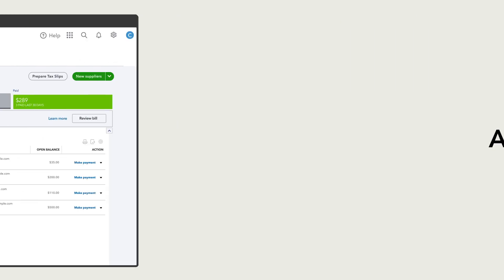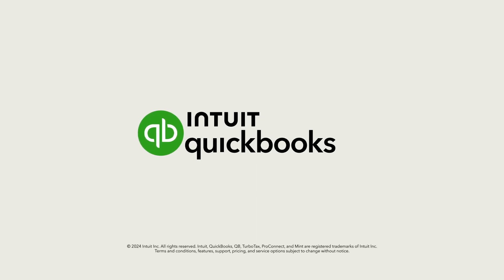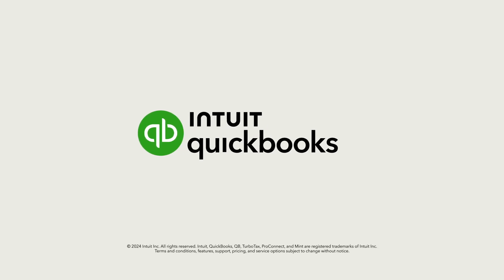Start adding suppliers to your QuickBooks and make it easy to keep track of who you're paying while also staying on top of bills and payments.